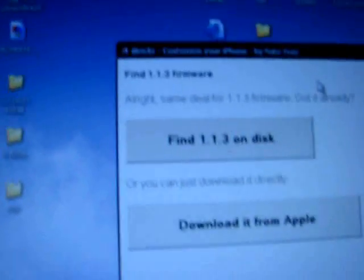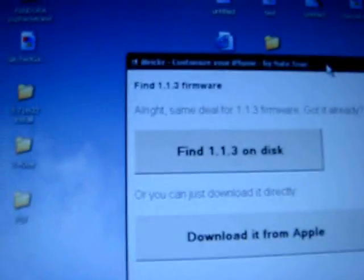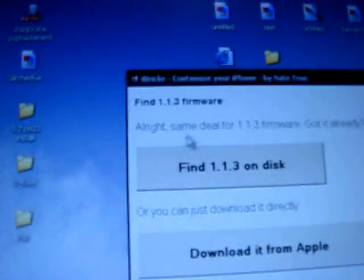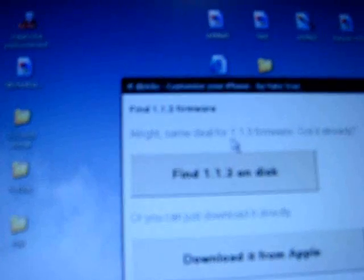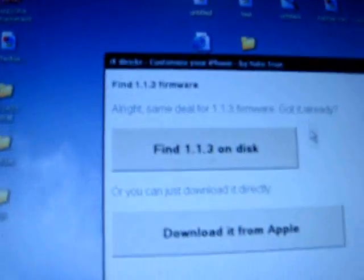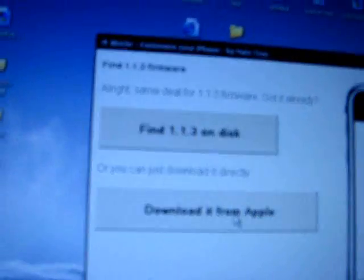There we go. Okay, same deal. No, I don't already got it. So, let's download it.